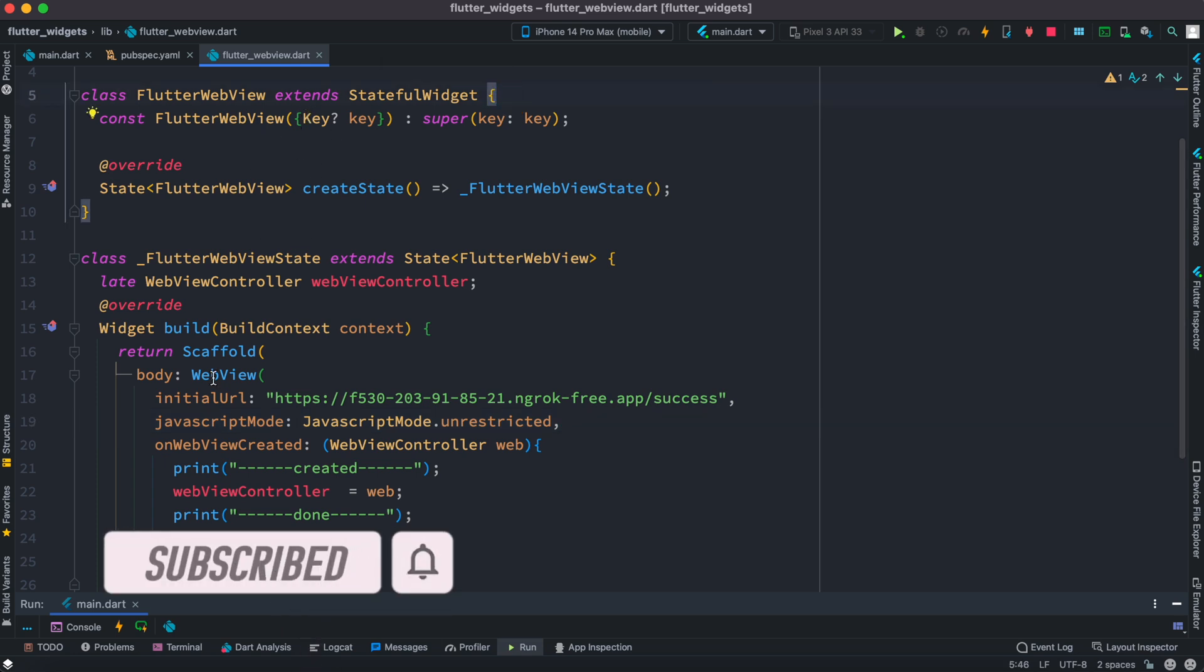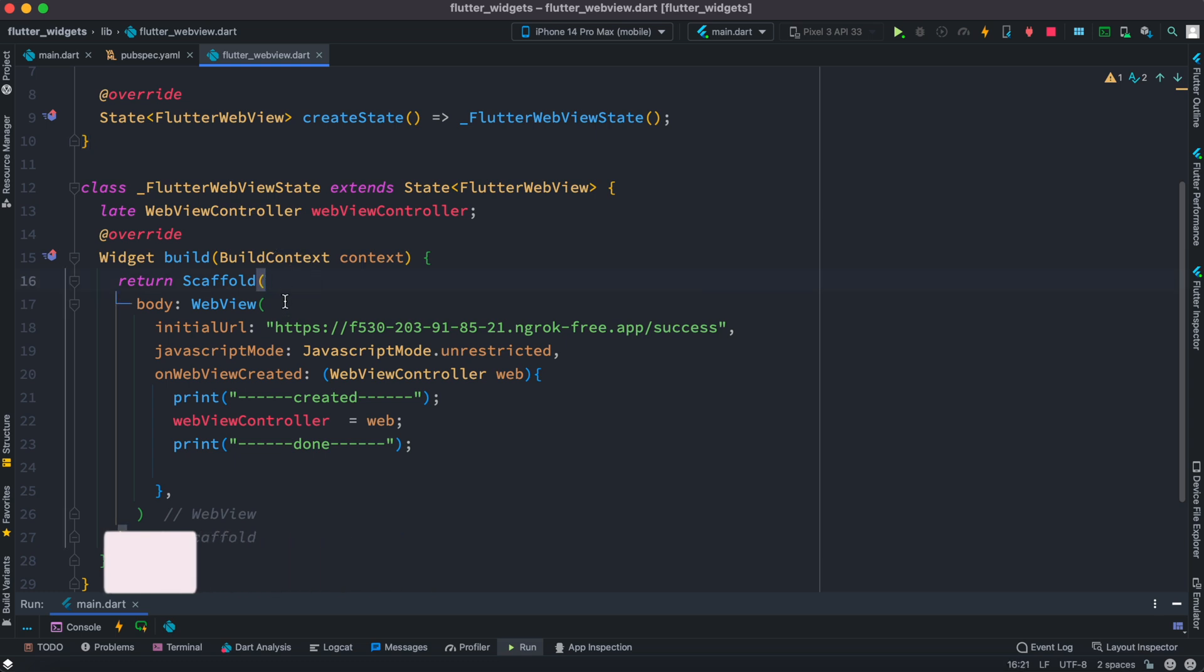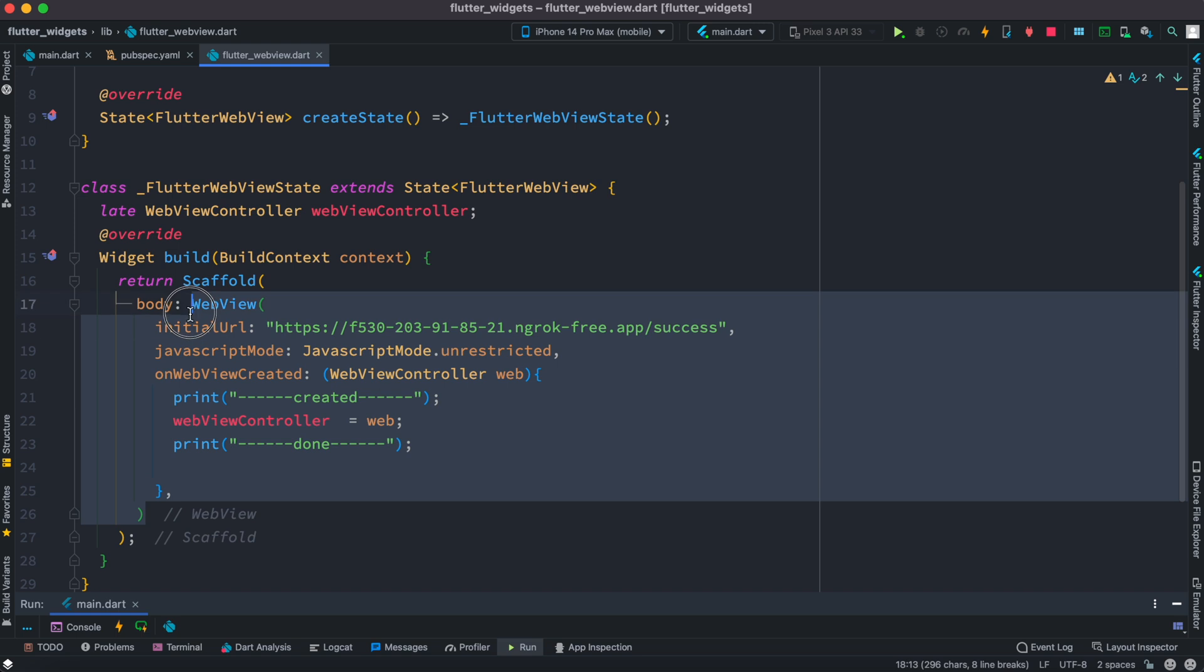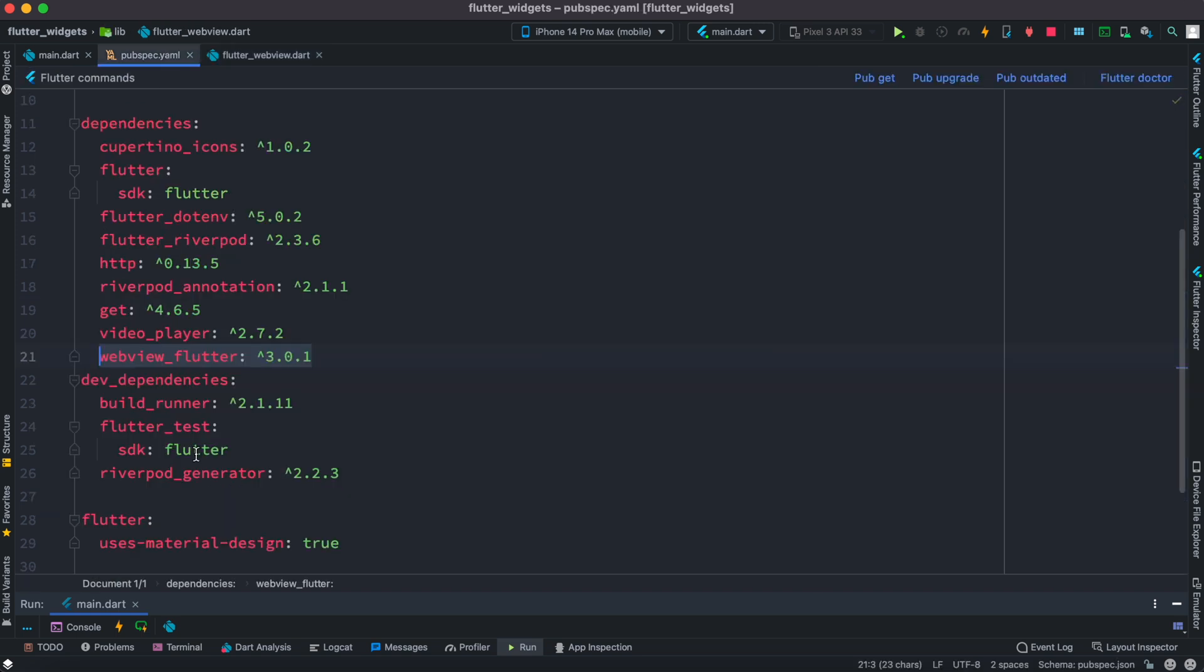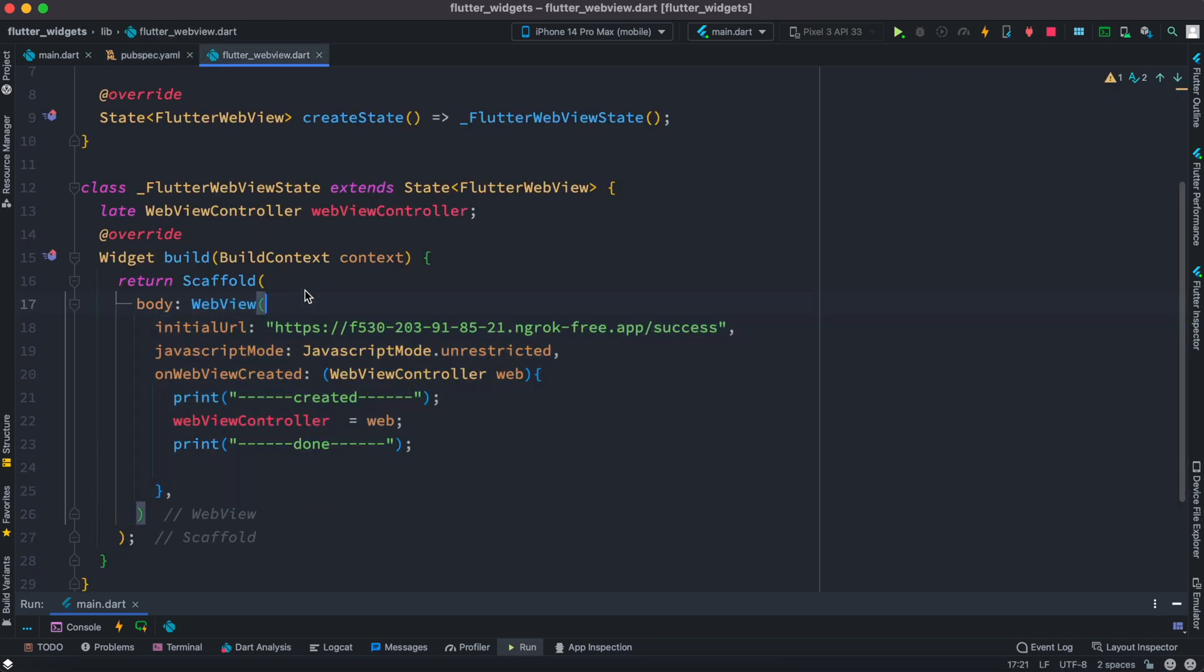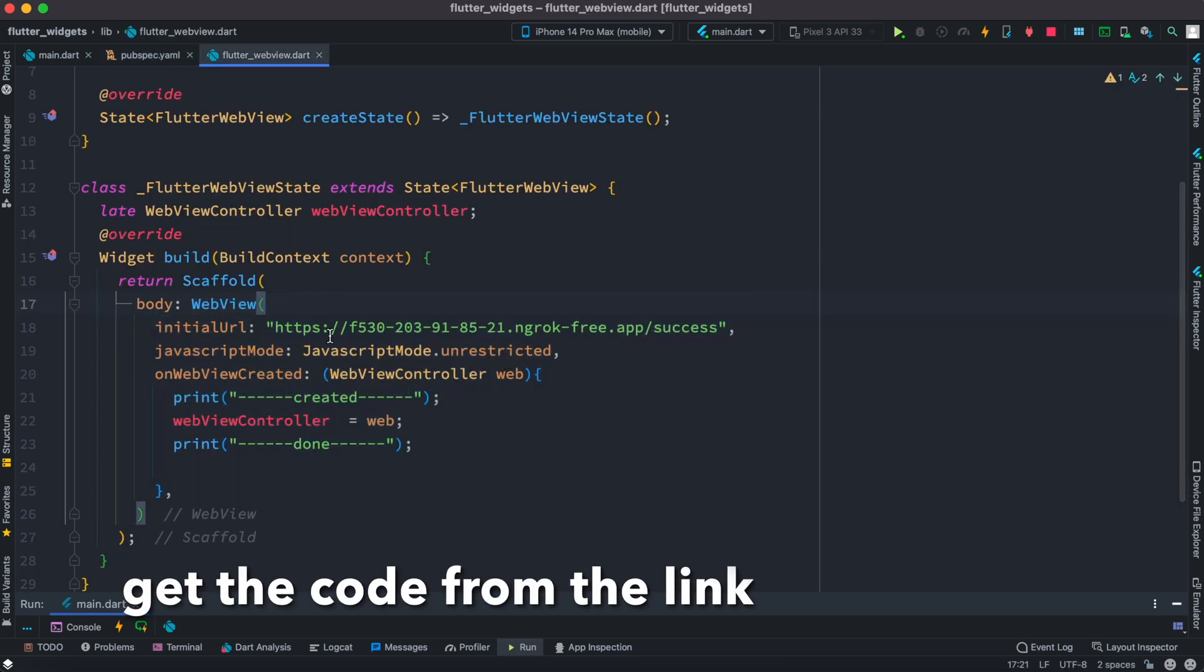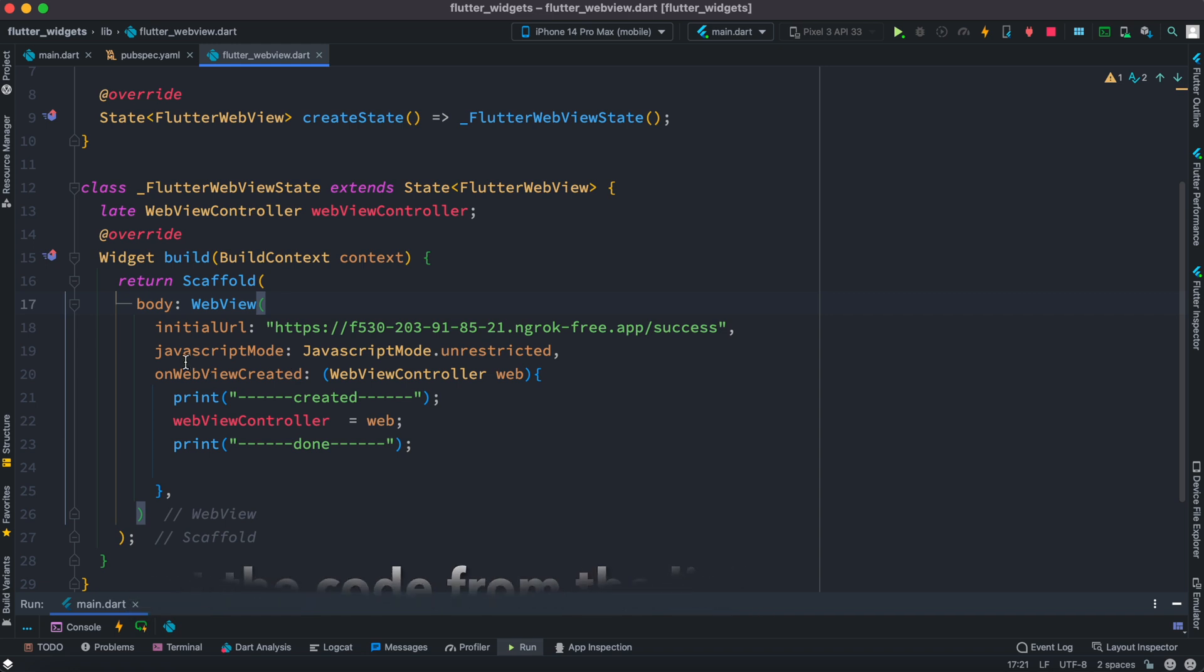And inside the class, inside this scaffold, inside the body section, let's insert a webview. Now actually this is a class that's coming from the package that we have installed earlier. Now over here we have mentioned initial URL and JavaScript mode and whether the webview has been created or not.